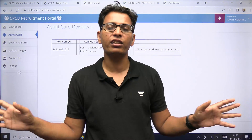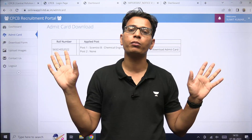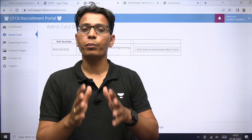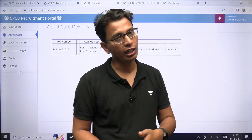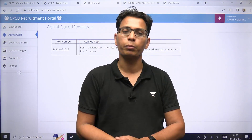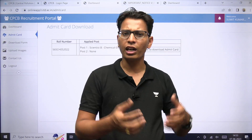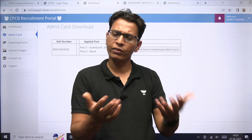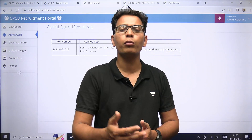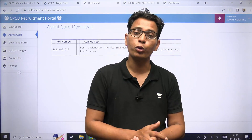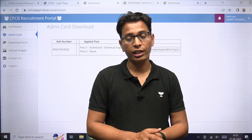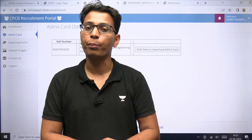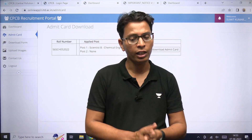यह आपके लिए बिल्कुल fair exam है, जहाँ पर किसी भी तरह का कोई रोक-टोक नहीं है. आप अपनी capability के basis पर अपना job grab कर सकते हैं. आपको Scientist B की post मिल रही है — Central Government की. तो इसके लिए फटाफट से preparation करना start करें.